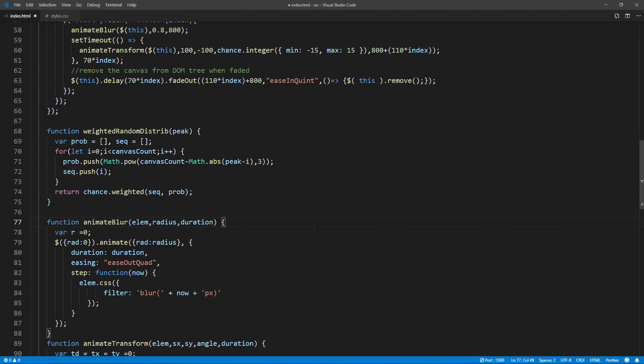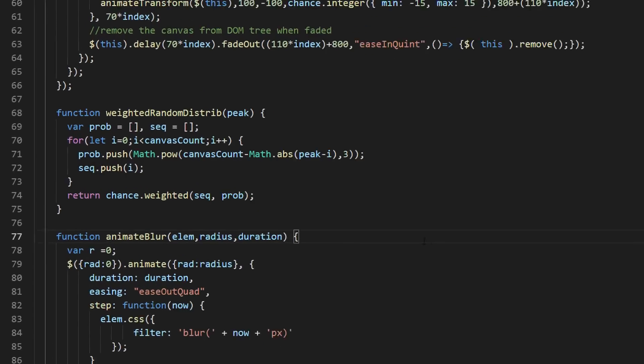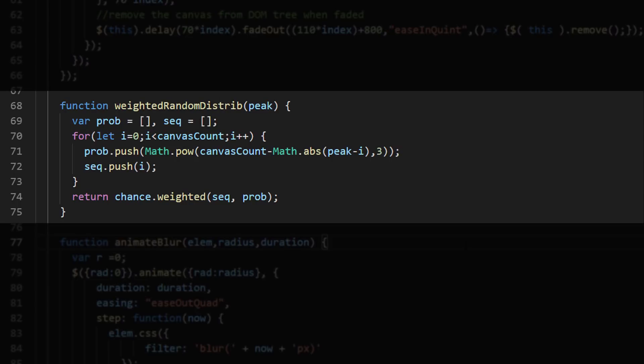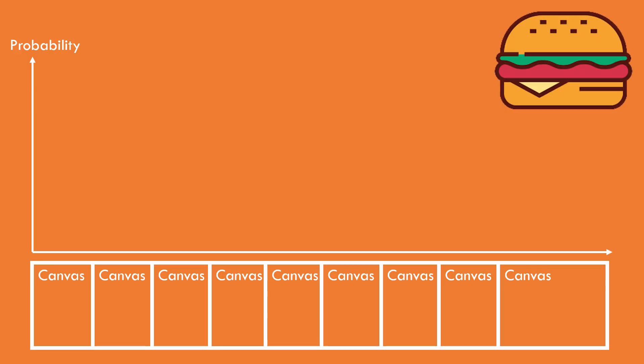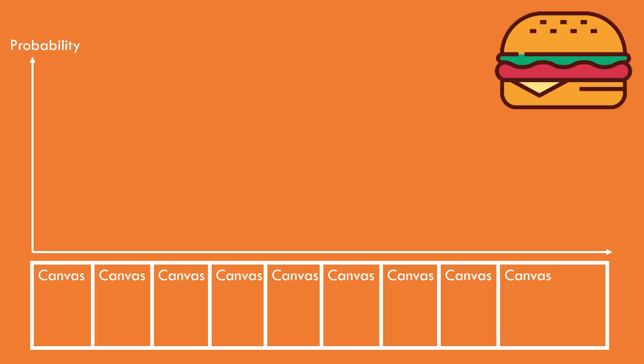The problem is, this is not a regular random anymore, so we can't just use Math.random. What I did was creating a weighted distribution function. Basically, we'll just increase the probability for the top pixels to be in the first canvases group, and the bottom pixels to be in the last.